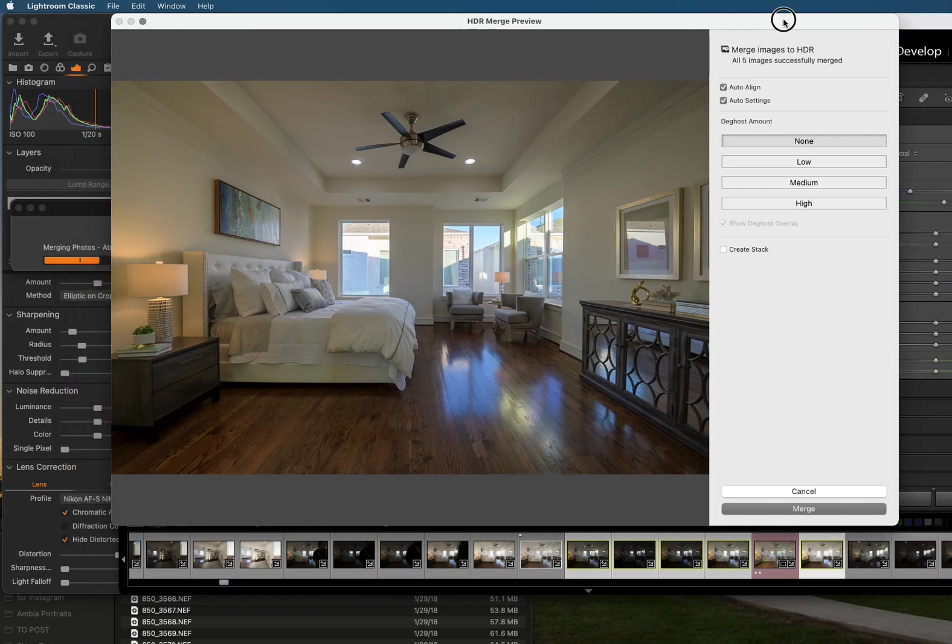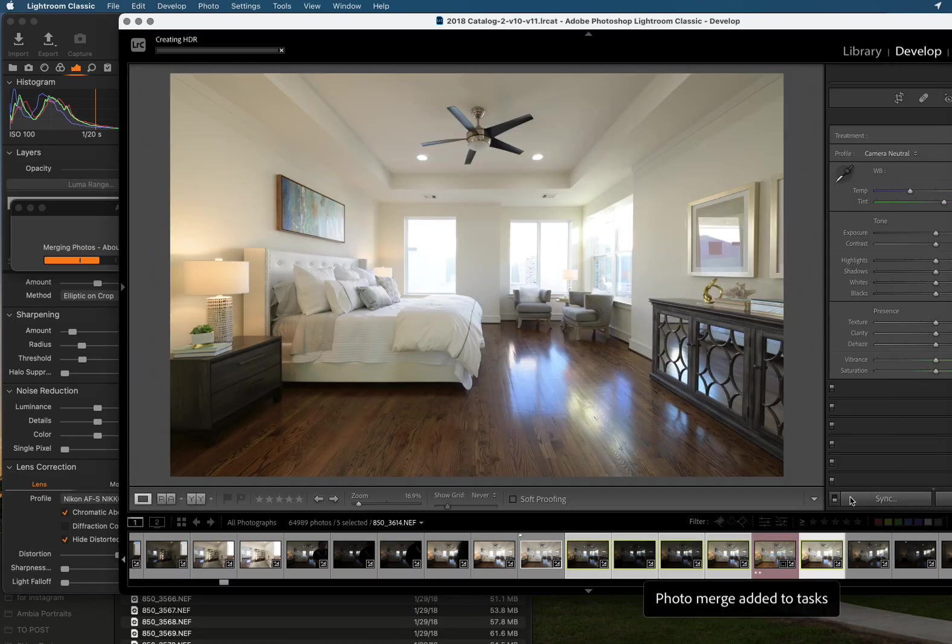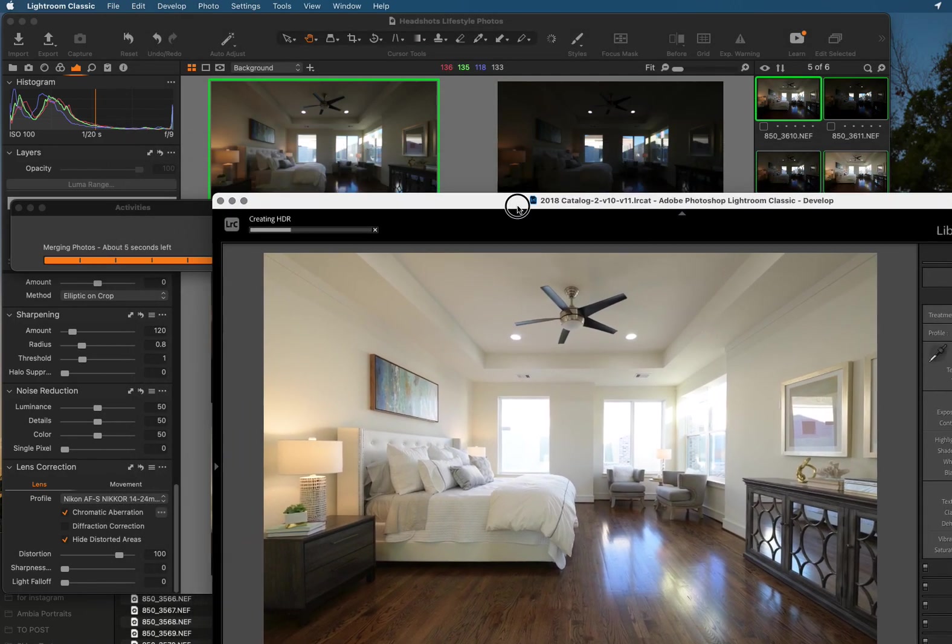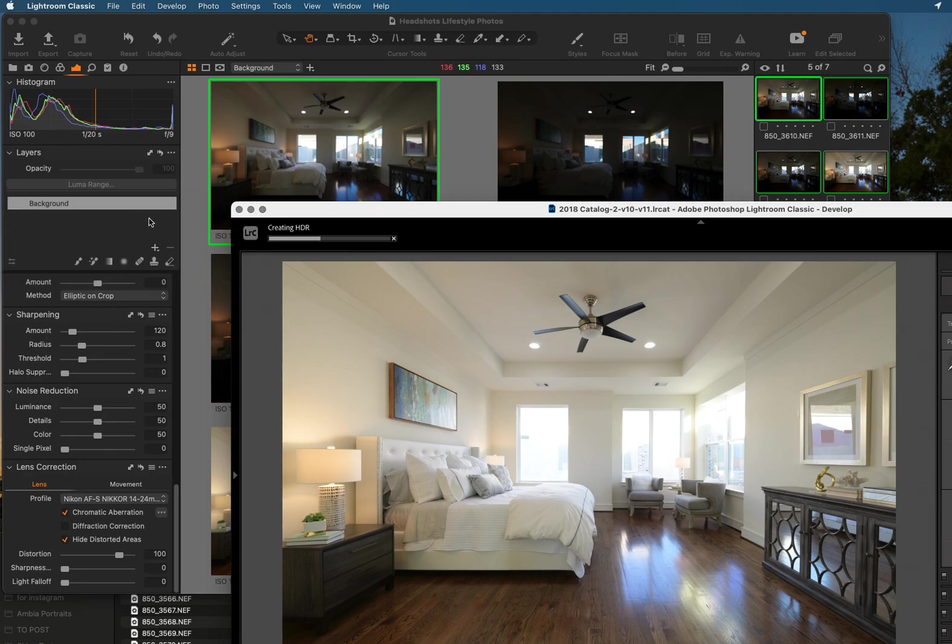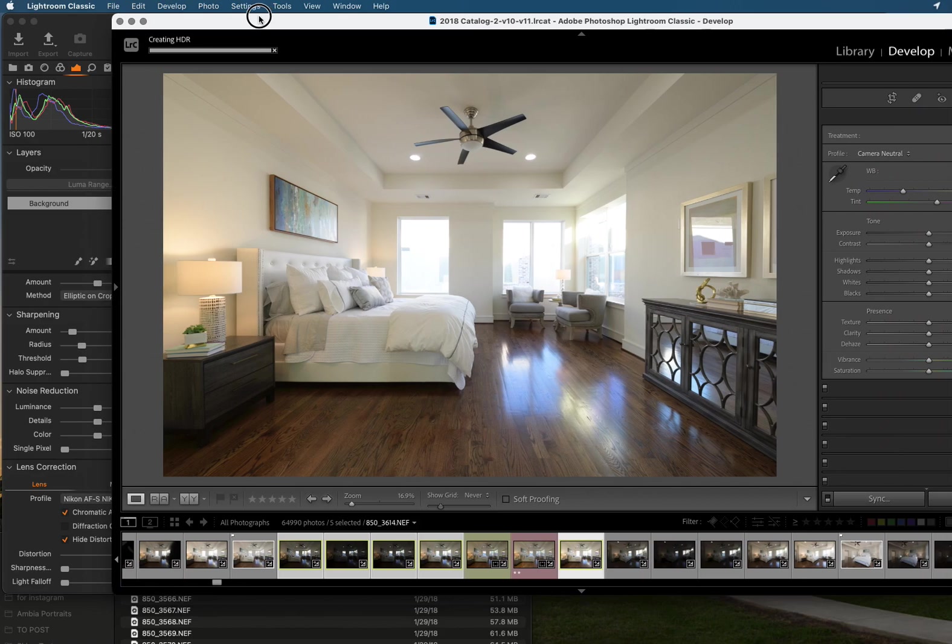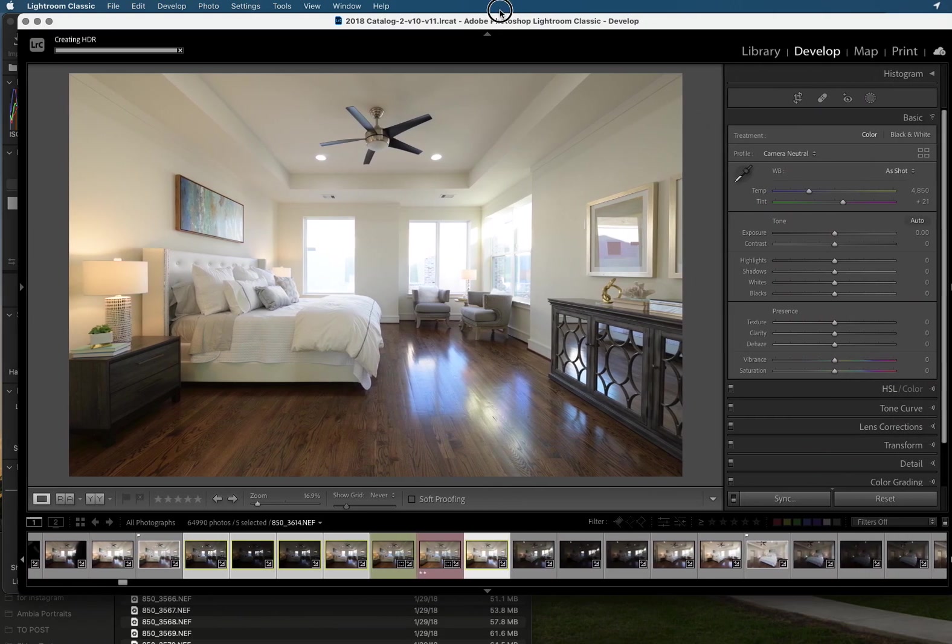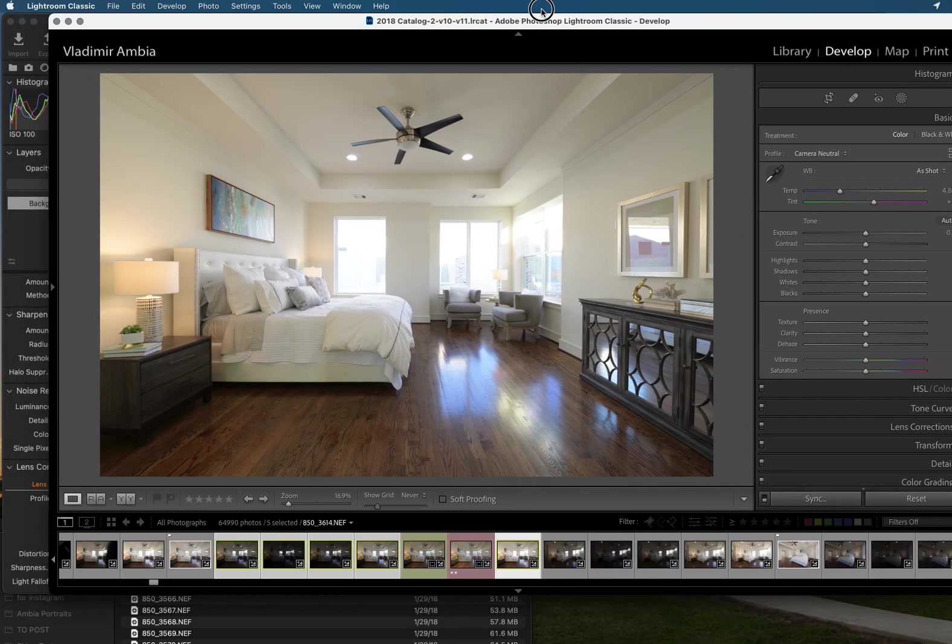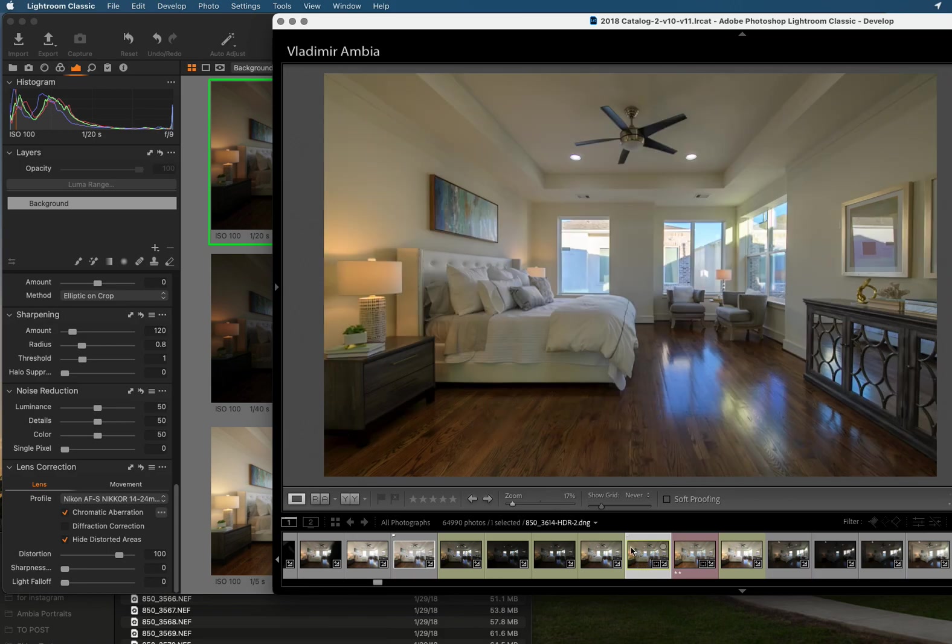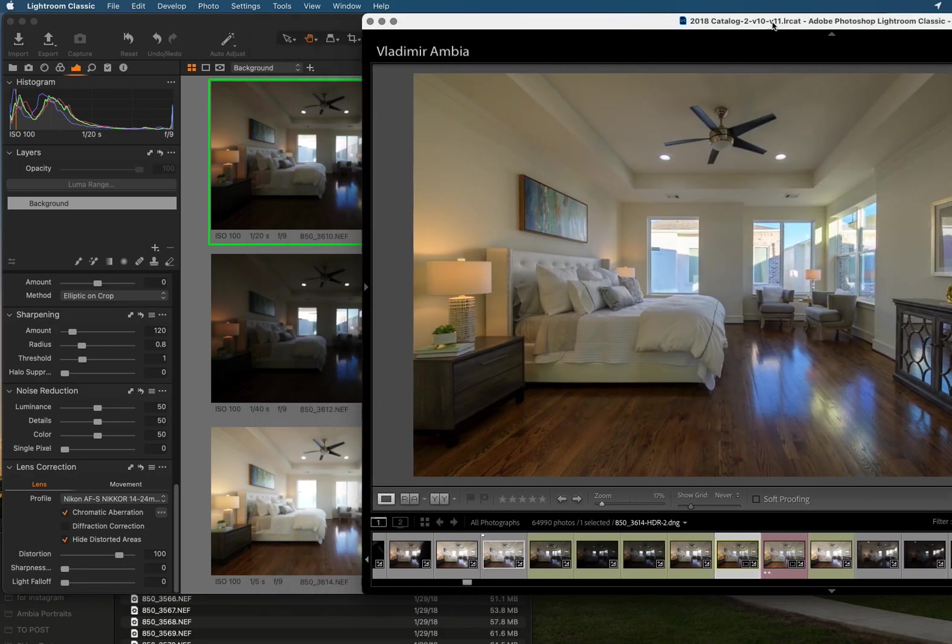There is no de-ghost in Capture One so I'm gonna click here none as well and I'm gonna click on merge. As you can see Capture One has been running for a little bit and it just finished. And now is Lightroom's turn and it's finished. So it looks like Lightroom is a little faster but no big deal.